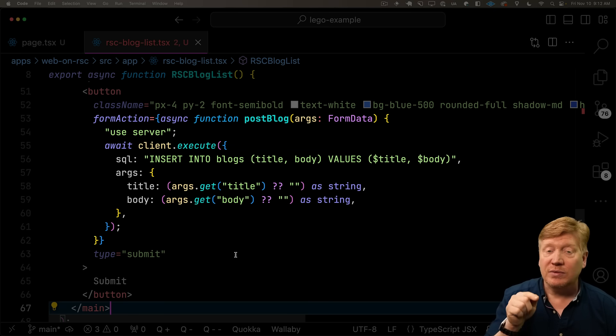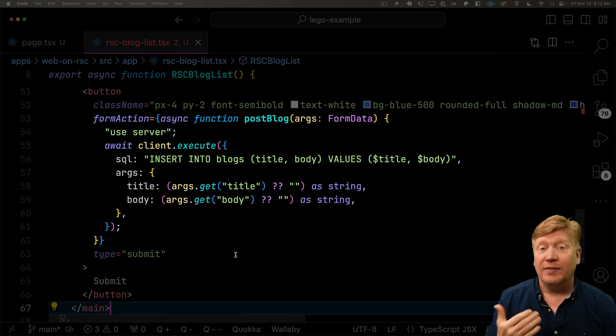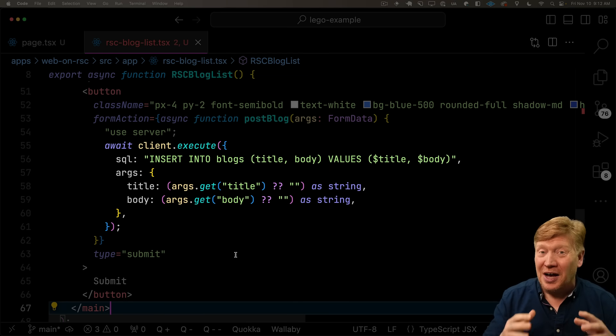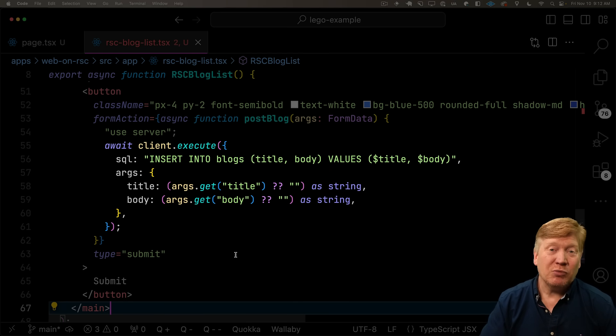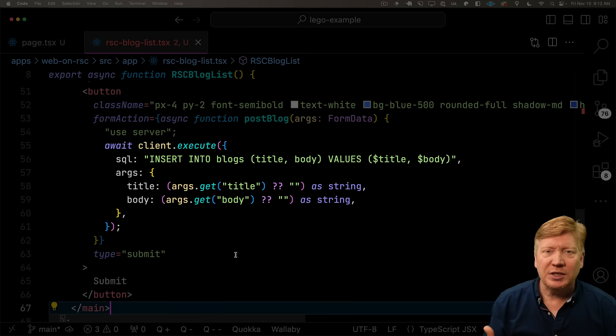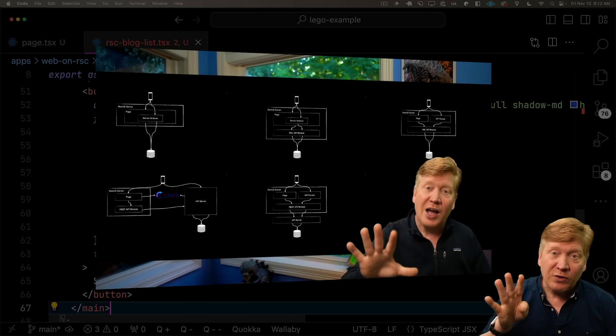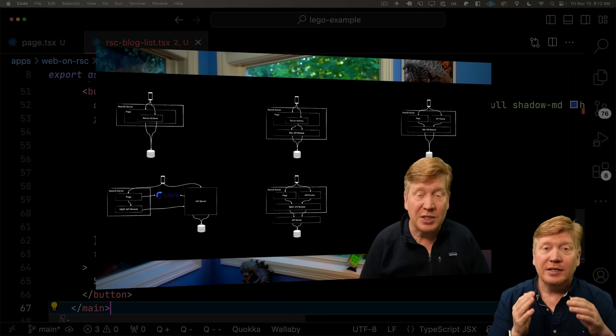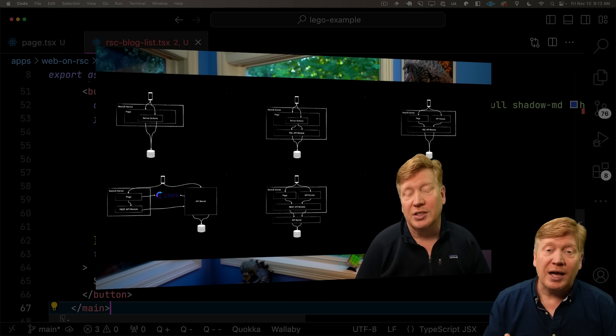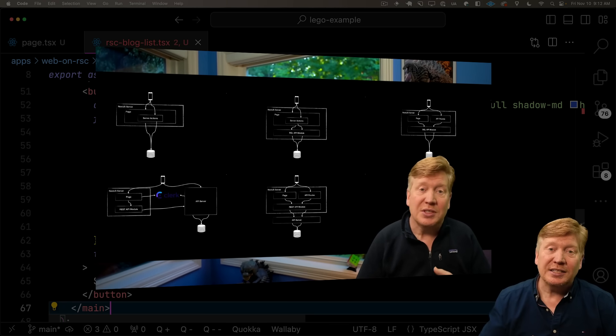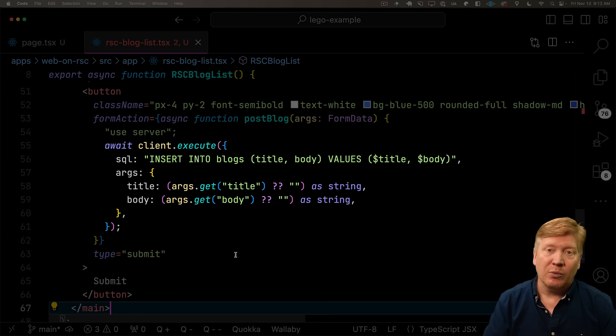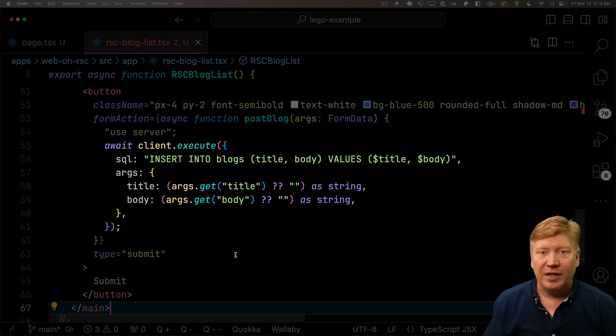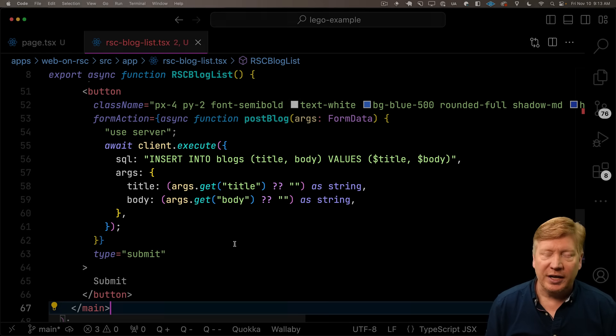When you click on this button, that form action server action is going to get run and execute the SQL against the database. That's where a lot of folks freaked out because they said never put SQL inside of a component. But the real point here is that you can encapsulate everything going on with this database inside of this component, whether it's going direct or through an abstraction layer. You're still encapsulating it inside that component, which is really cool.